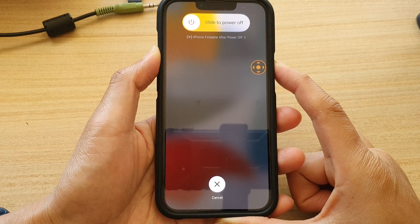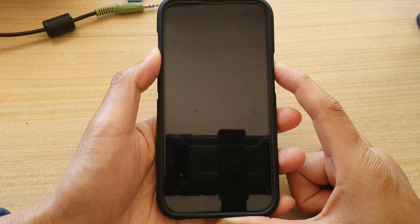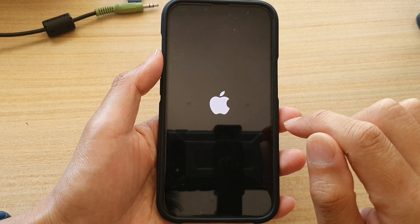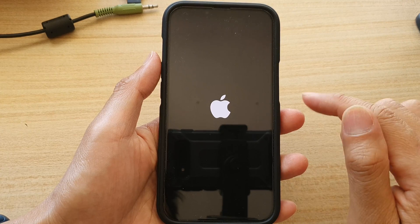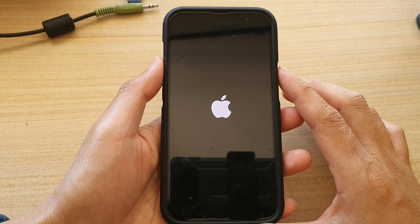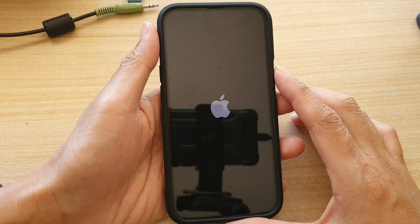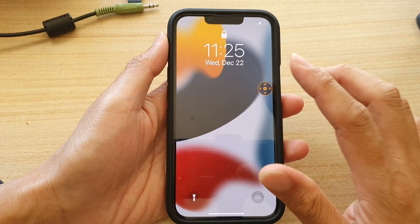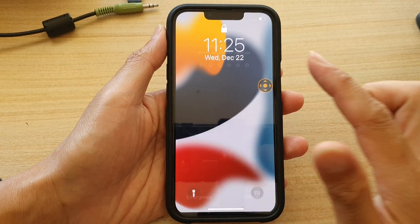Continue to hold, and once you see the Apple logo appear, let go of all the buttons. This will soft reset the device. After that, it should work again — your screen should not glitch because we have now reset all the memory on the device.